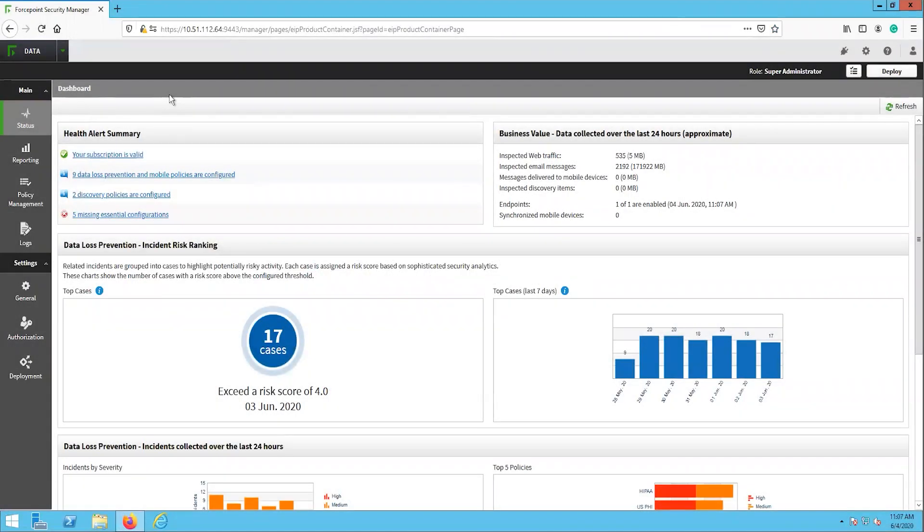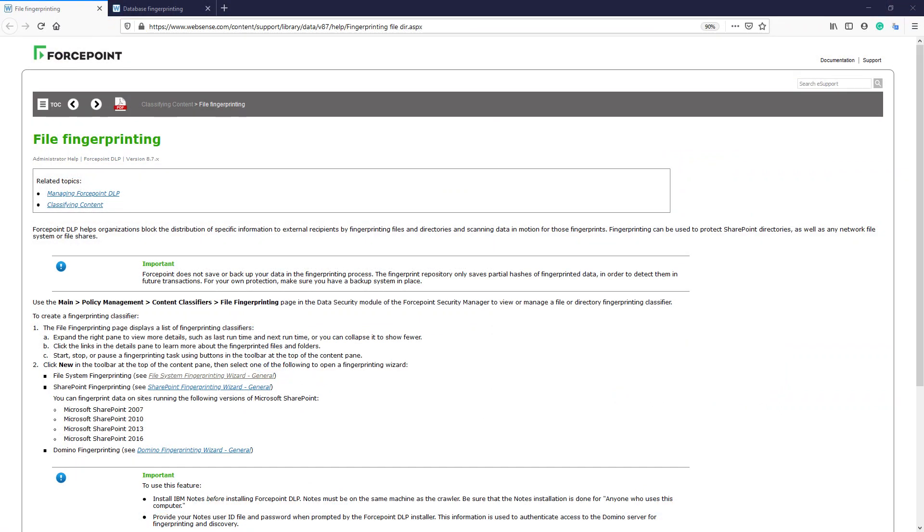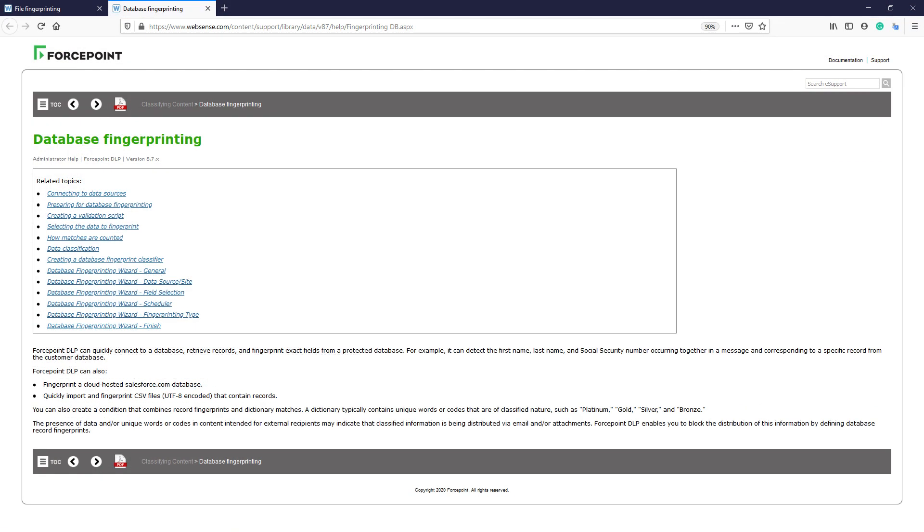The Forcepoint DLP solution includes two fingerprinting options. The first is the file fingerprinting, which we discussed in the previous video, and the second is the database fingerprinting, which we will discuss in this video.